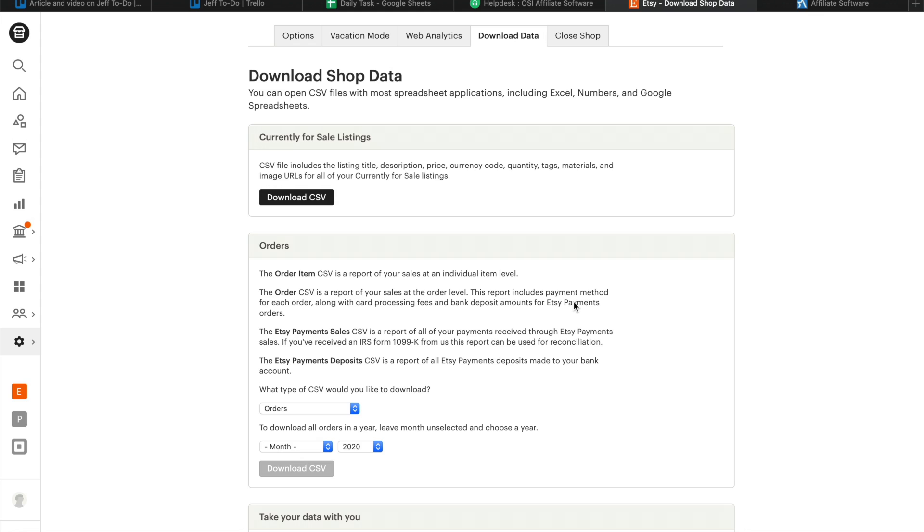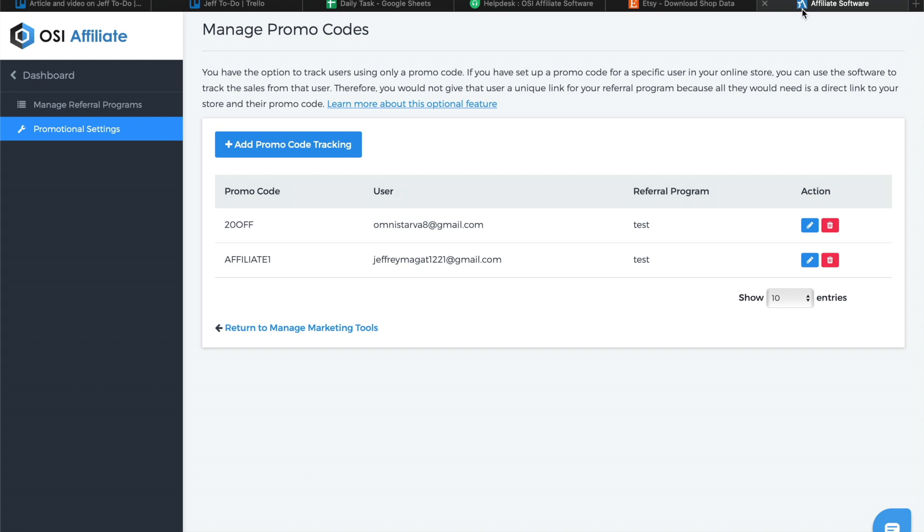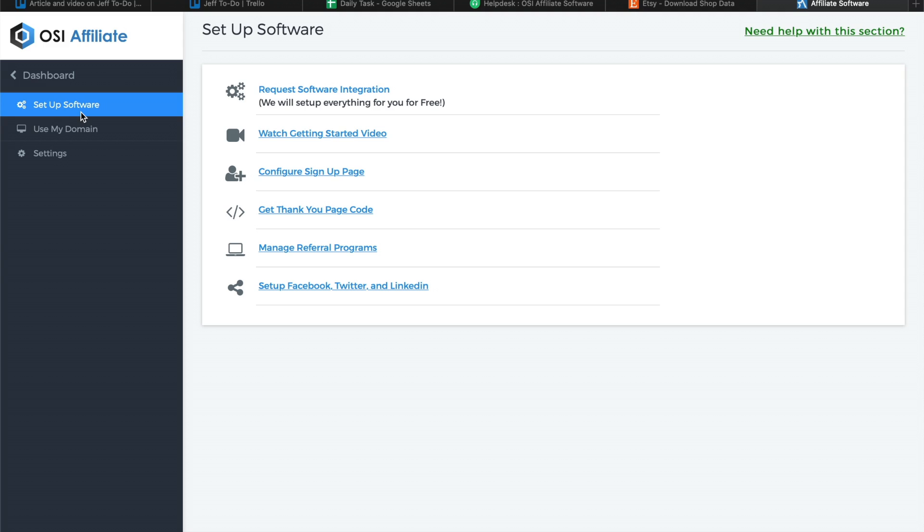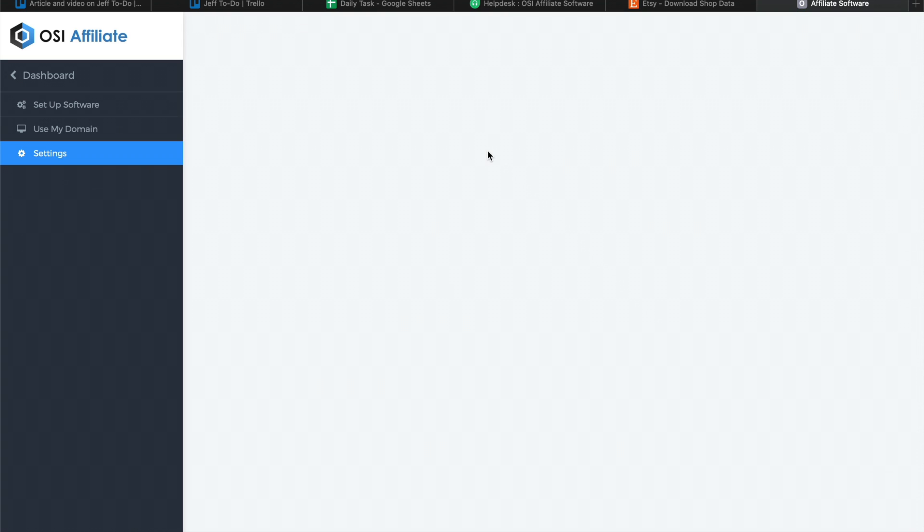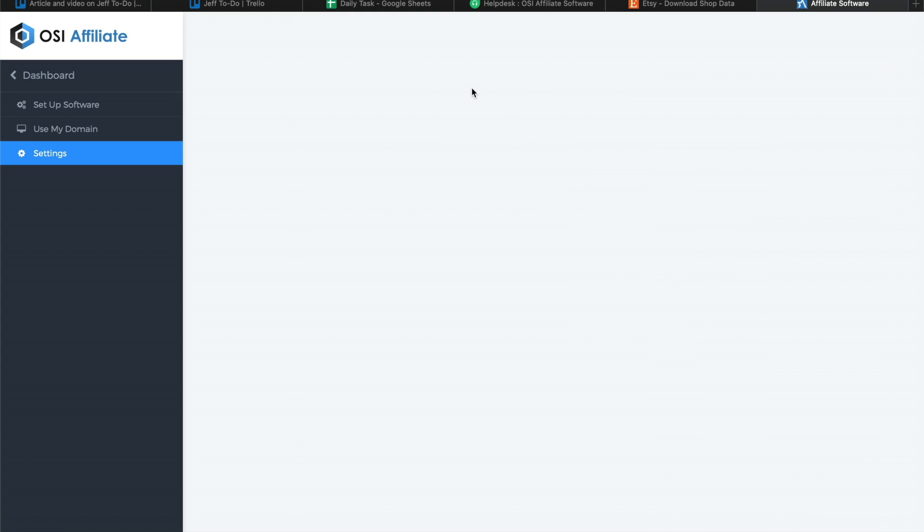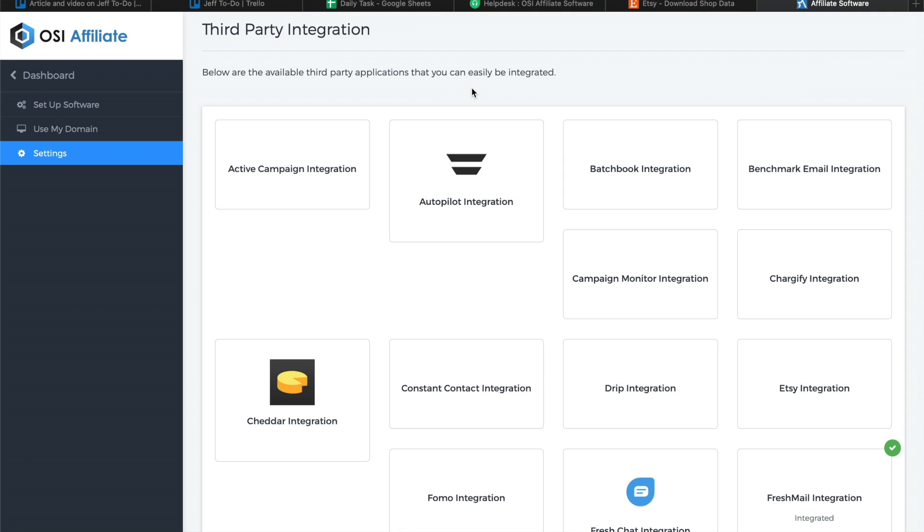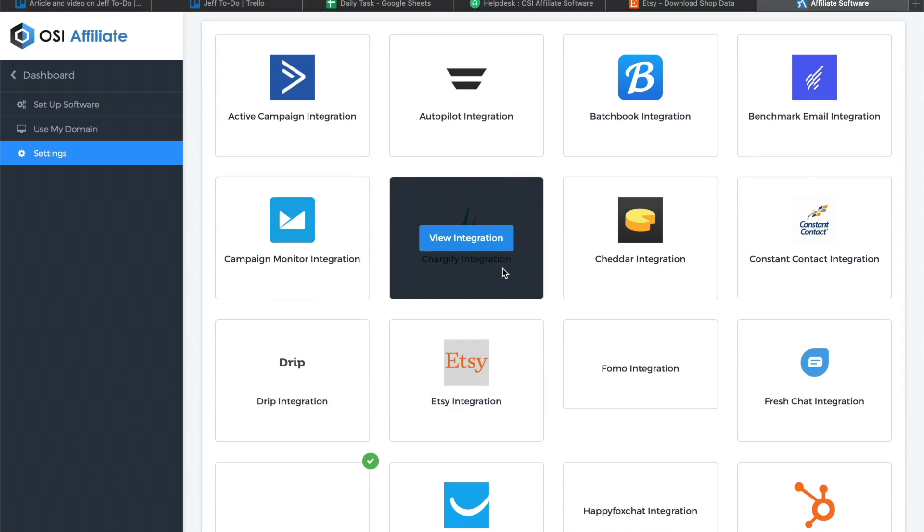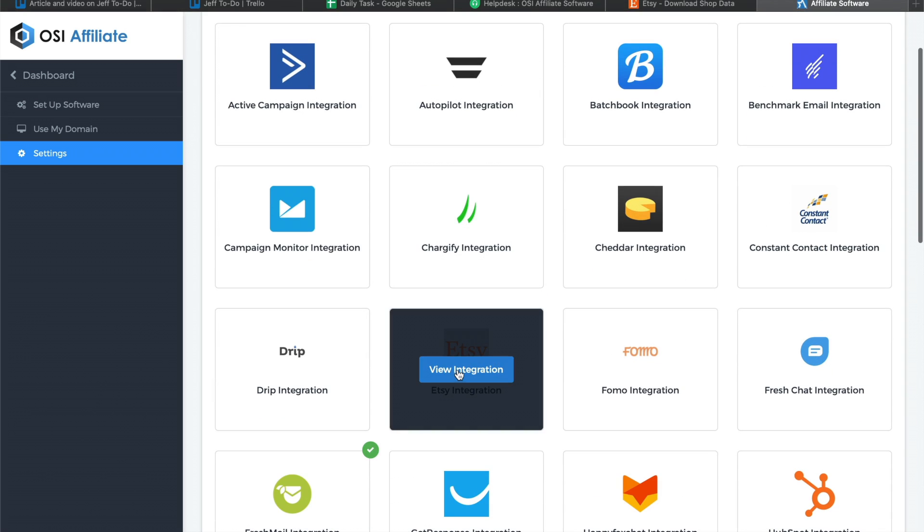Once the order has been downloaded, you can now go back to your OSI affiliate dashboard. Click on Dashboard, click on Setup Software, click on Settings, and select Third-Party Integrations. Look for Etsy integration and click on View.